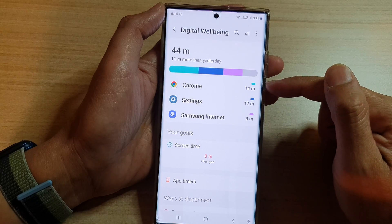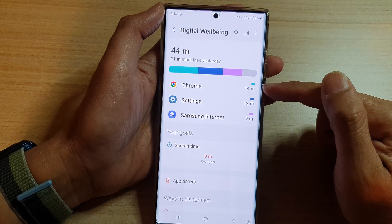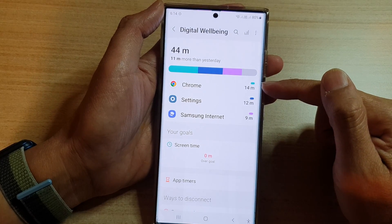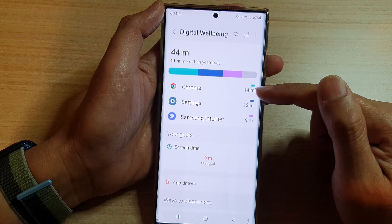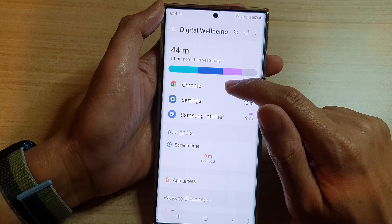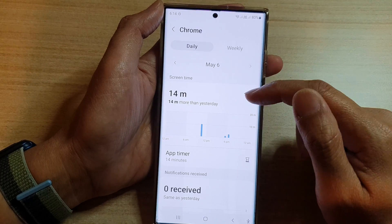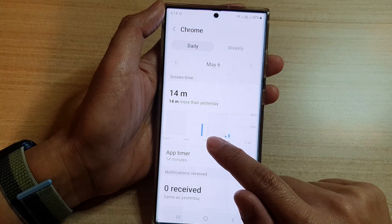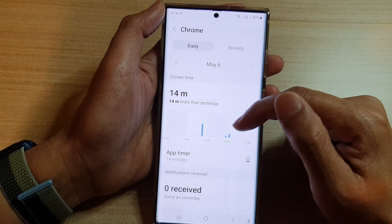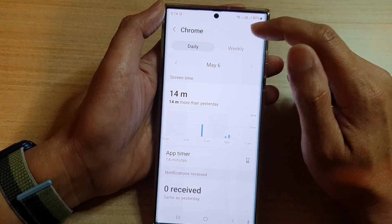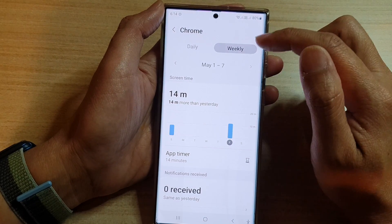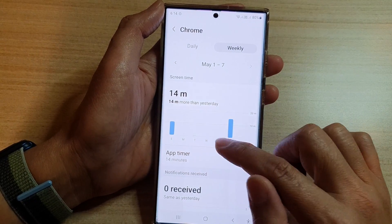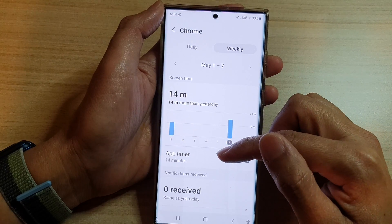Down here you can also view your usage by app. Chrome is the most used during this time. If I tap on it, it will show me how much I use — for today is the daily usage, and if I tap on weekly it will show me usage by the week.